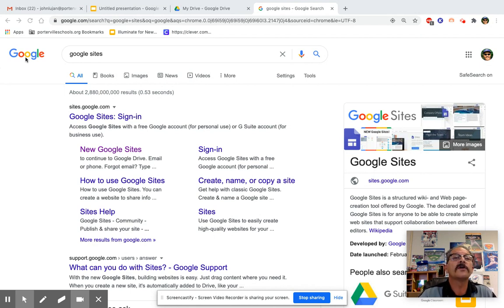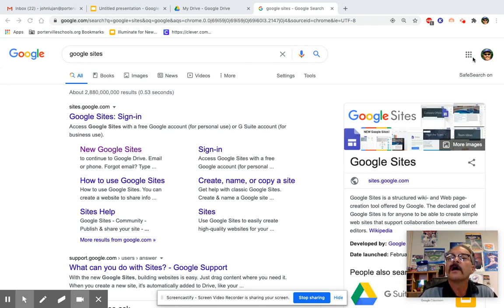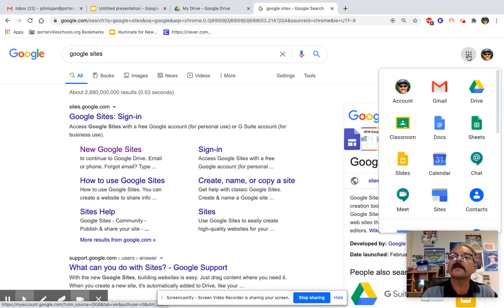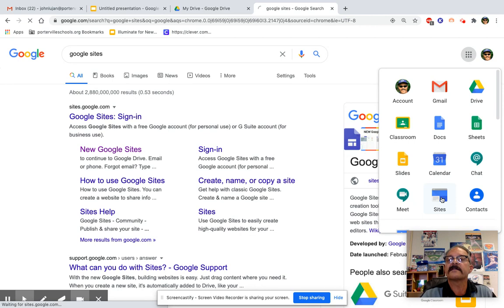So if you go to a Google page, and on the upper right-hand corner, I call this the Google Waffle, the nine dots. Let's go ahead and click the waffle and scroll down until you see Sites.